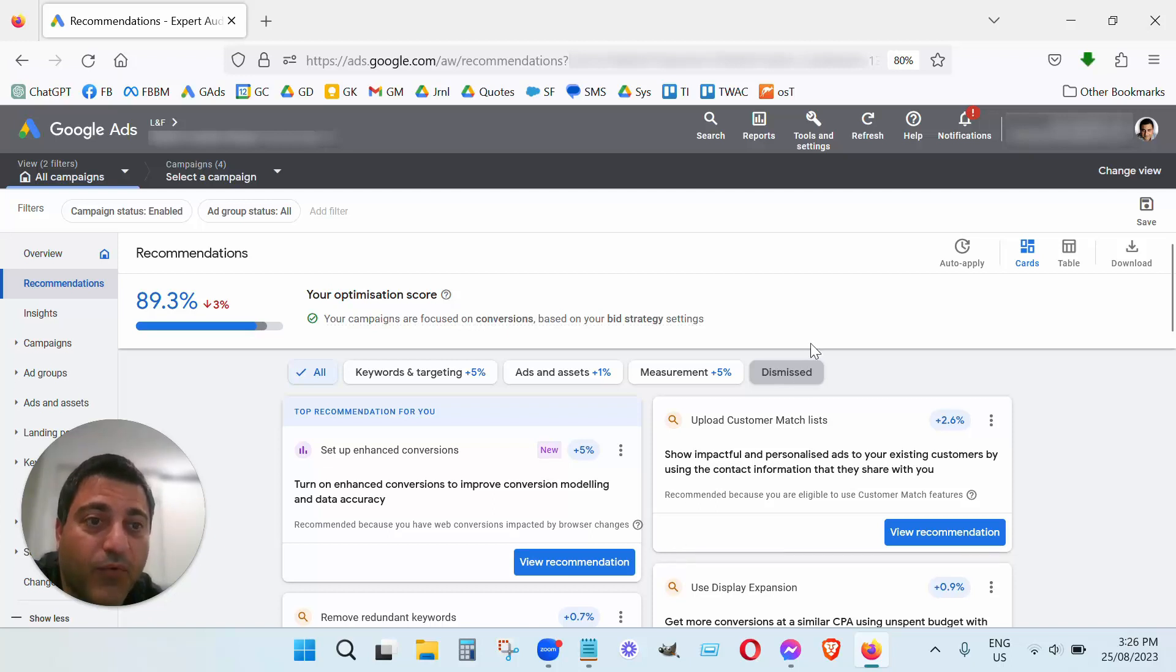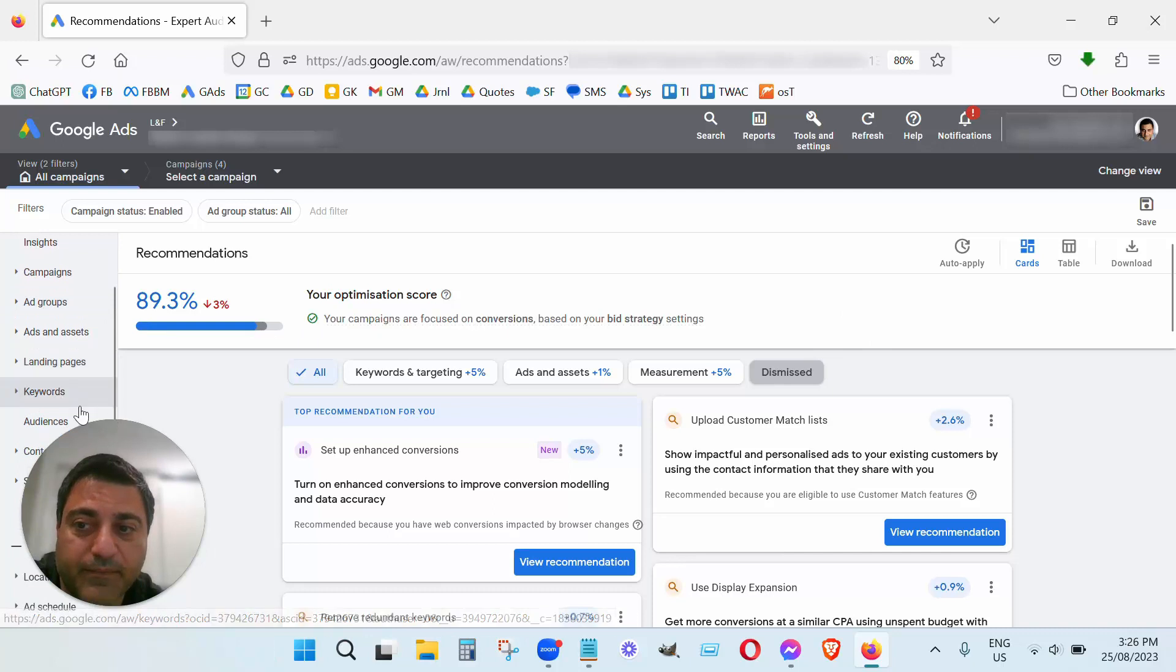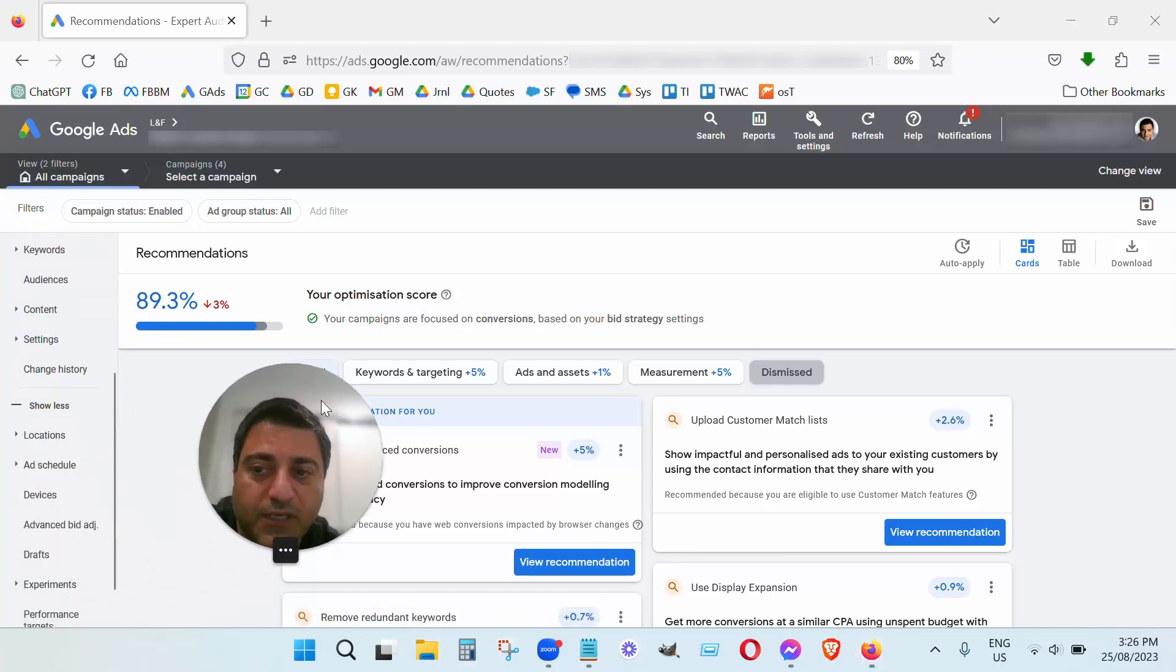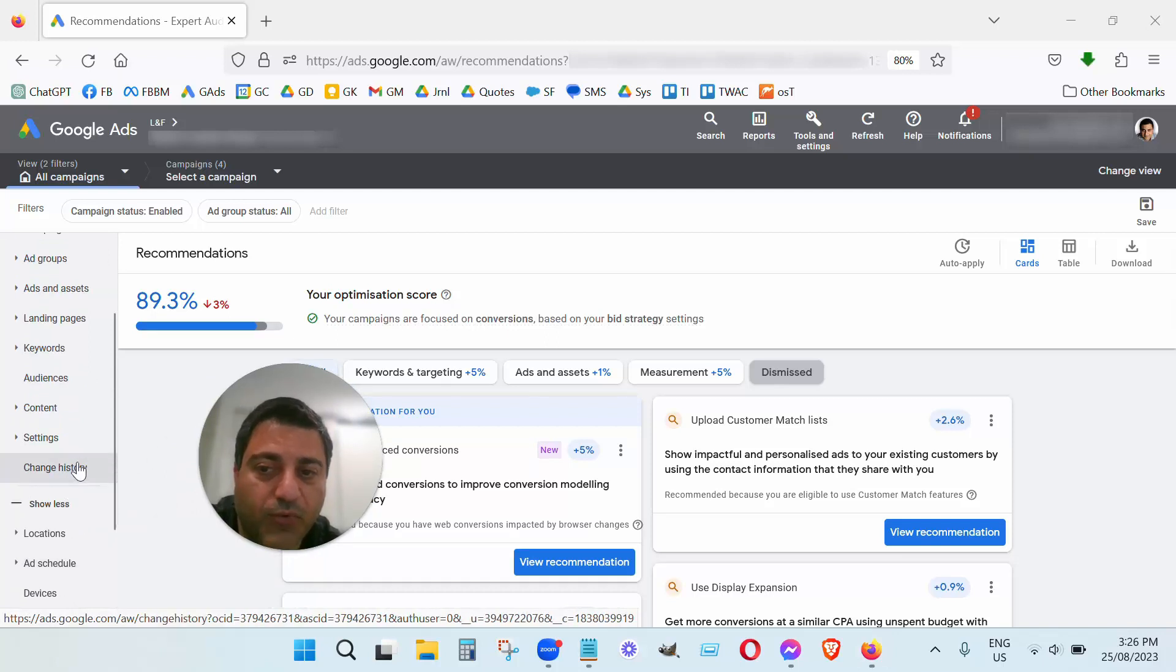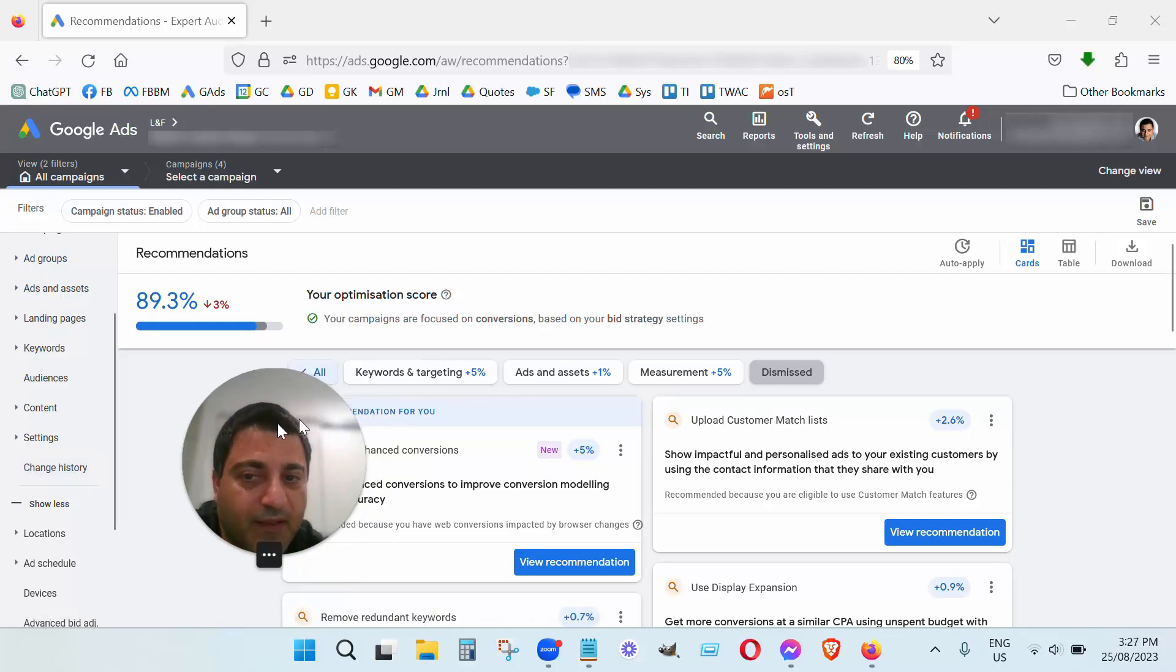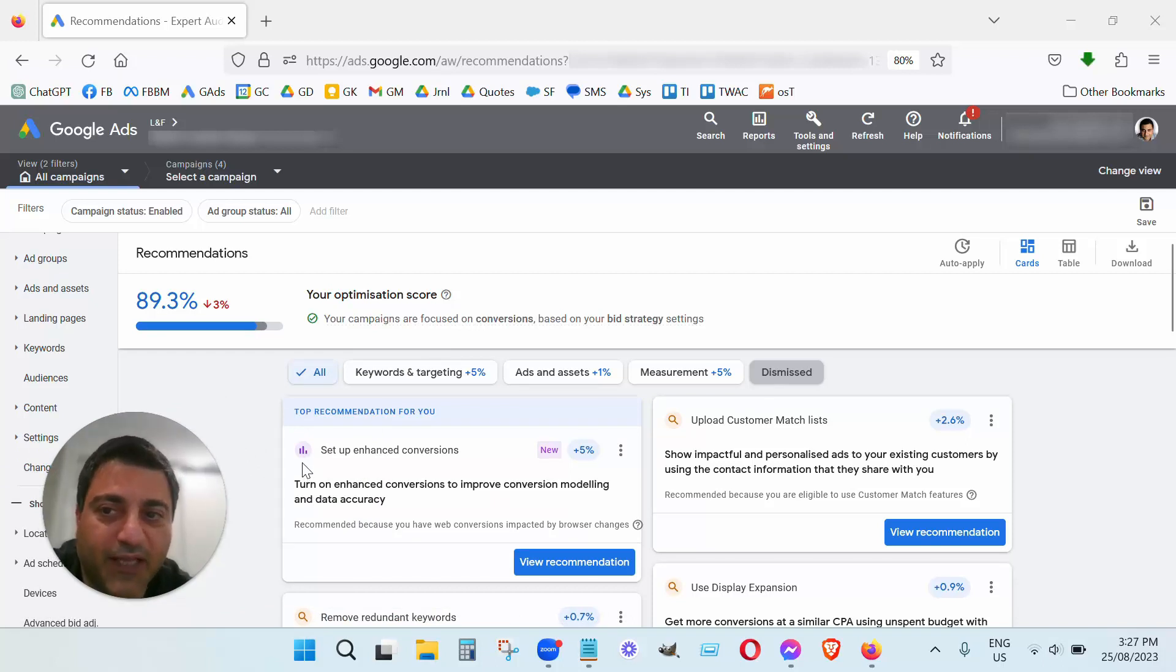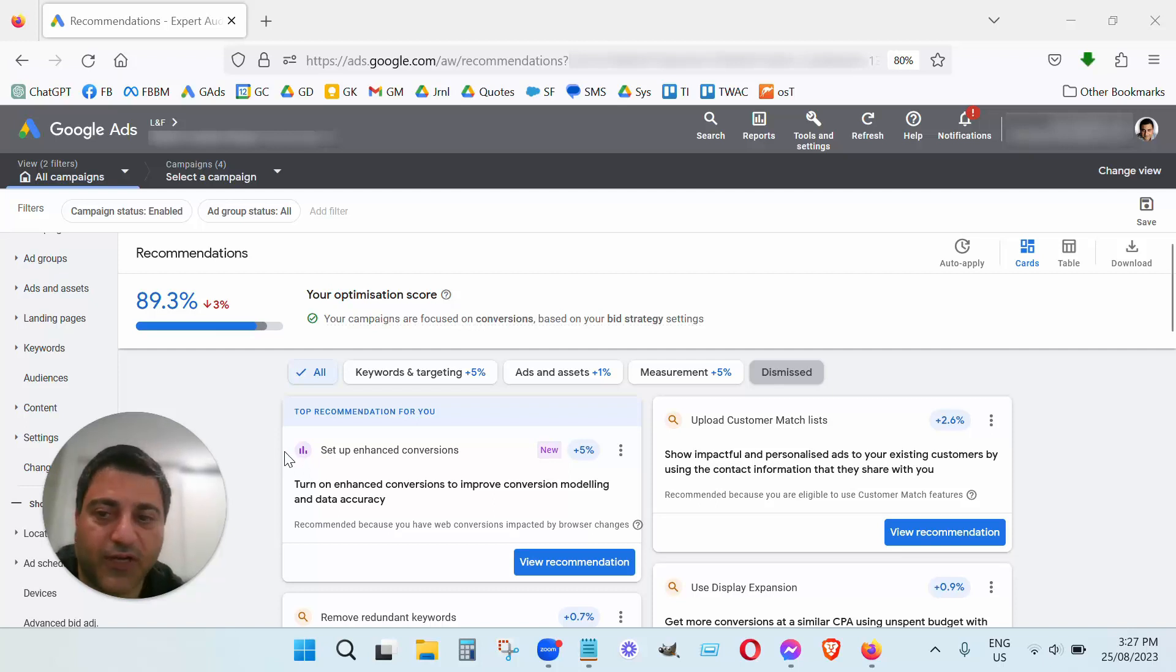And fortunately we were able to go into the change history, we were able to go into change history and easily reverse most of the changes they made and get things back on track again. So yeah, again I hope you found this video helpful. If you want someone, an agency to help you with your Google Ads, then visit our website lnf.asn.au. I'm John, thanks for watching this video.